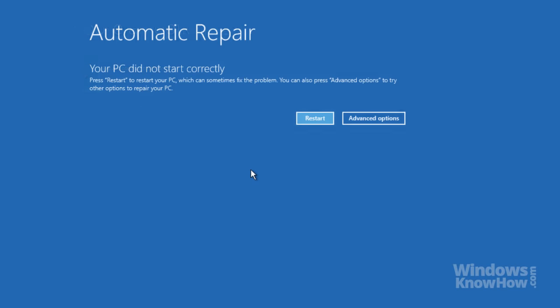If your computer's got a serious problem and you can't get into Windows, you'll also be able to load the repair options automatically on the second failed startup attempt.